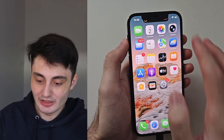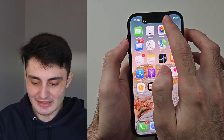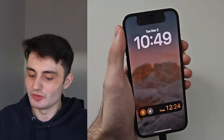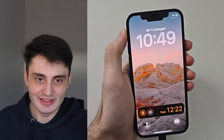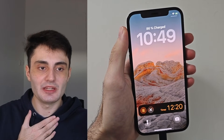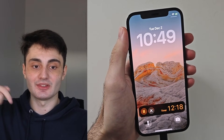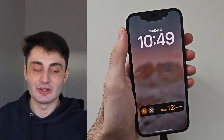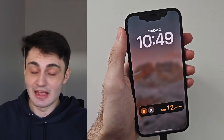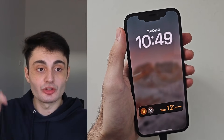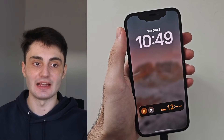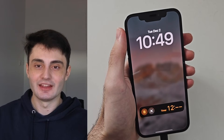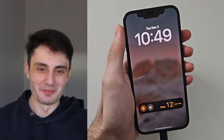YouTube doesn't promote my videos like they used to, so if you found this video useful and got always on display and dynamic island on your iPhone, it would really mean the world to me if you hit the like button and left a comment. Any questions or comments, let me know in the comment section below and I'll try my best to get back to you. Have a nice rest of your day, bye bye.